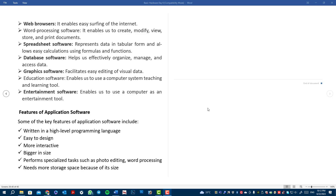In our ever-evolving technological landscape, software plays a pivotal role in shaping the digital experience. Our software is the main way we operate digitally, and it is very important. From the operating system that powers our devices to applications that enable us to perform specific tasks, software is the driving force behind the functionality and versatility of a computer.